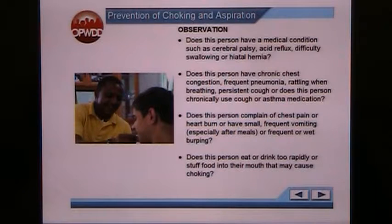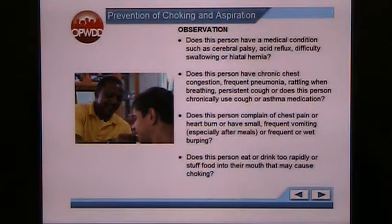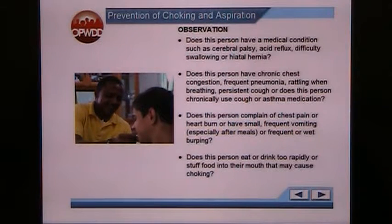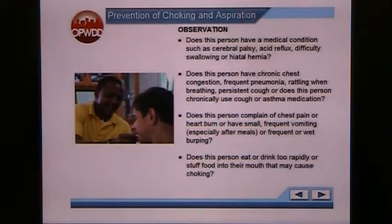Other things to observe: Does this person have a medical condition such as cerebral palsy, acid reflux, difficulty swallowing, or hiatal hernia? Does this person have chronic chest congestion, frequent pneumonia, rattling when breathing, persistent cough, or chronically use cough or asthma medication? It's important to note whether the person has been coughing all day versus someone who starts coughing after they eat or drink. We're more concerned about individuals who suddenly start coughing after eating or drinking, as opposed to someone who's been coughing all day — which may be more of a sign of a cold.